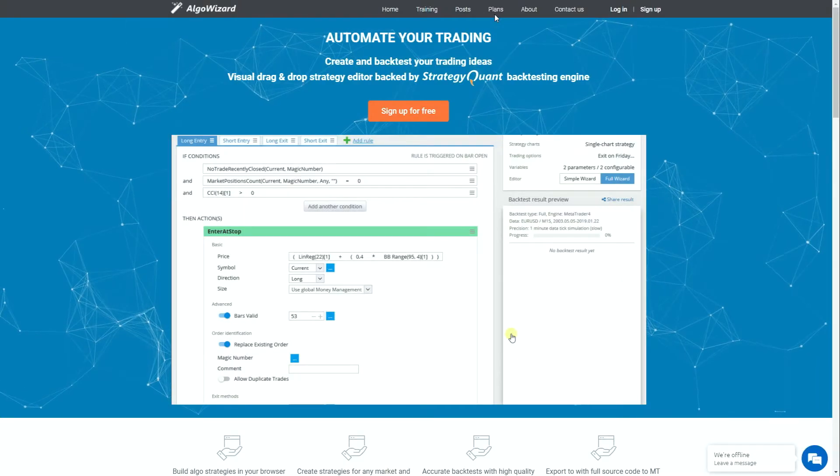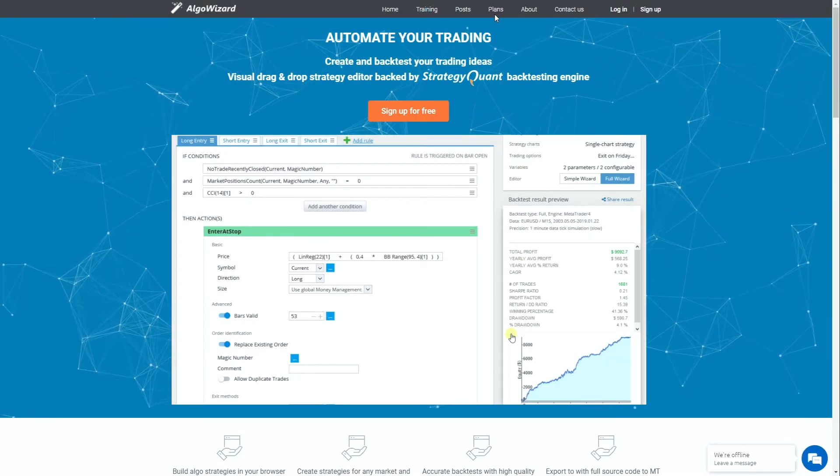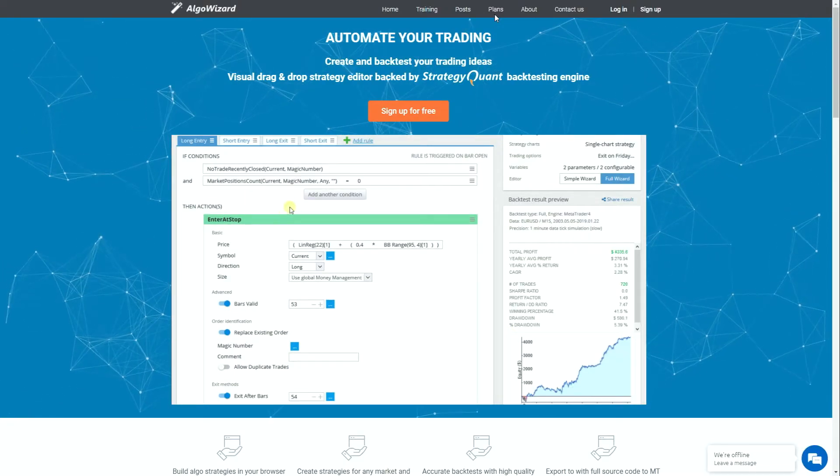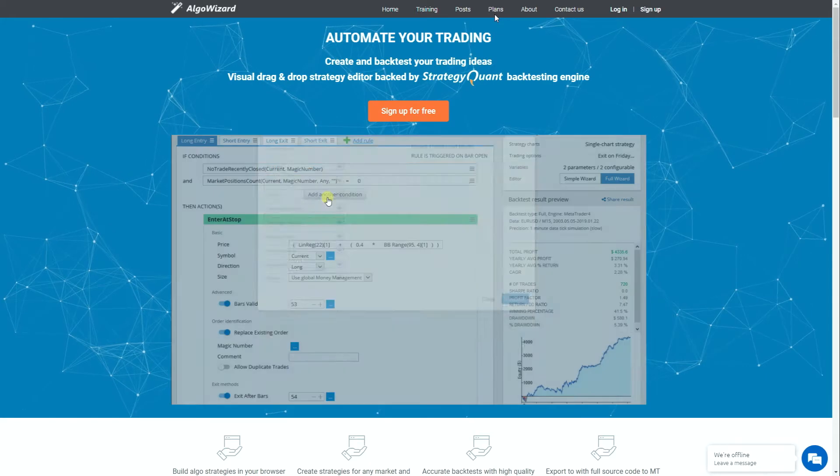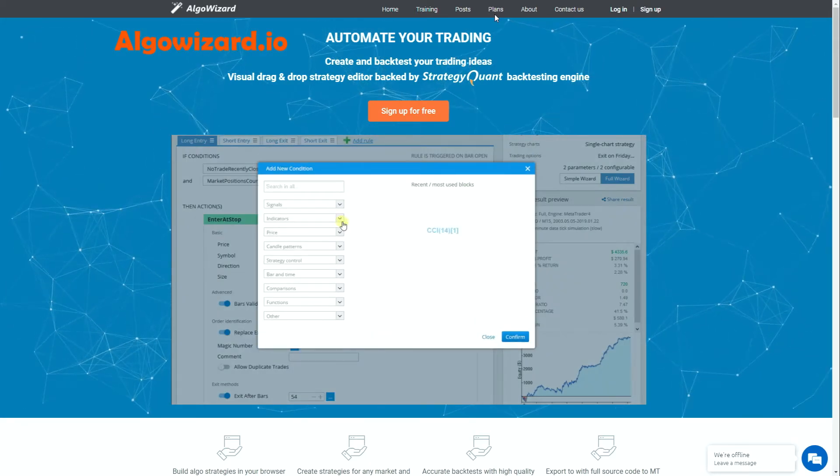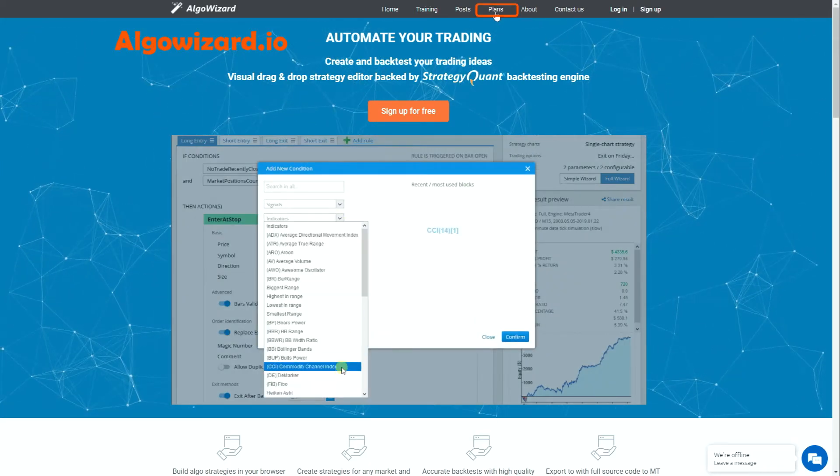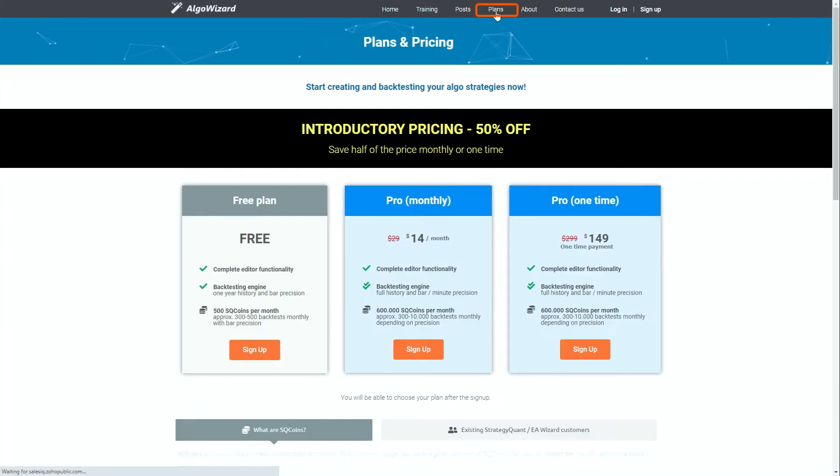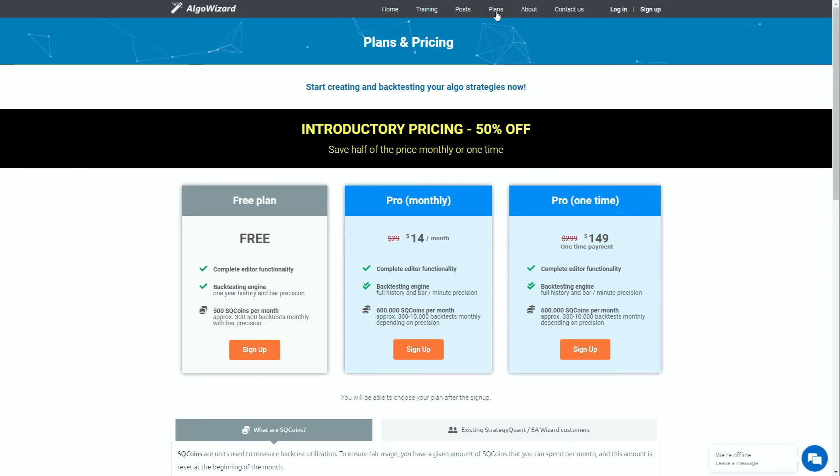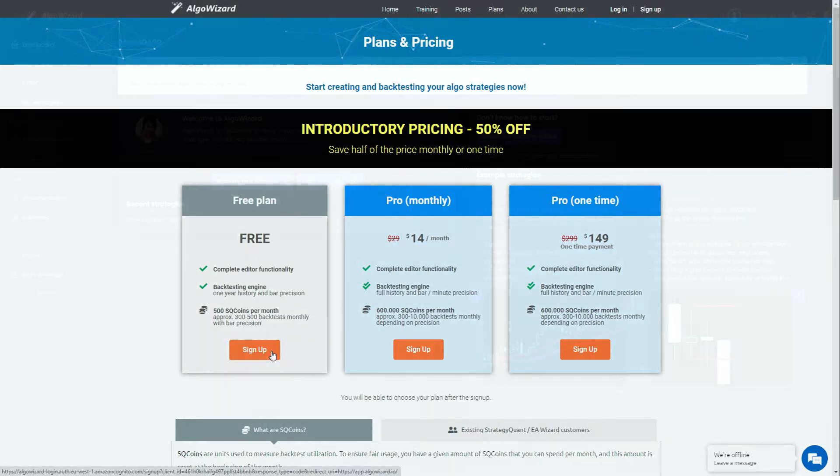It's time to convert our trading idea into an algorithm, so let's head over to algowizard.io. Here you can have a look at the three different plans. The free plan comes with a few limitations that I will discuss later, but for now let's just sign up for the free plan.